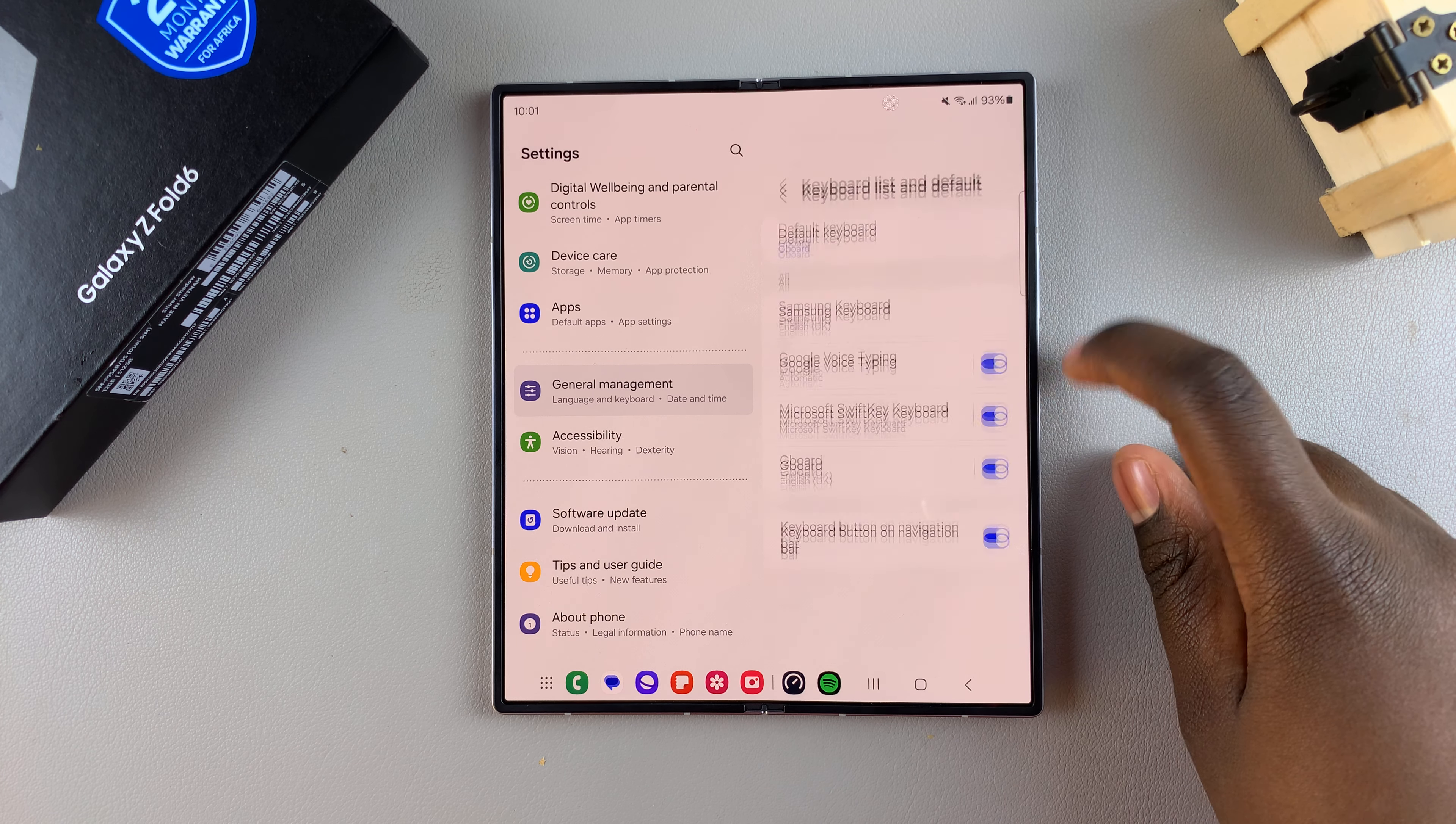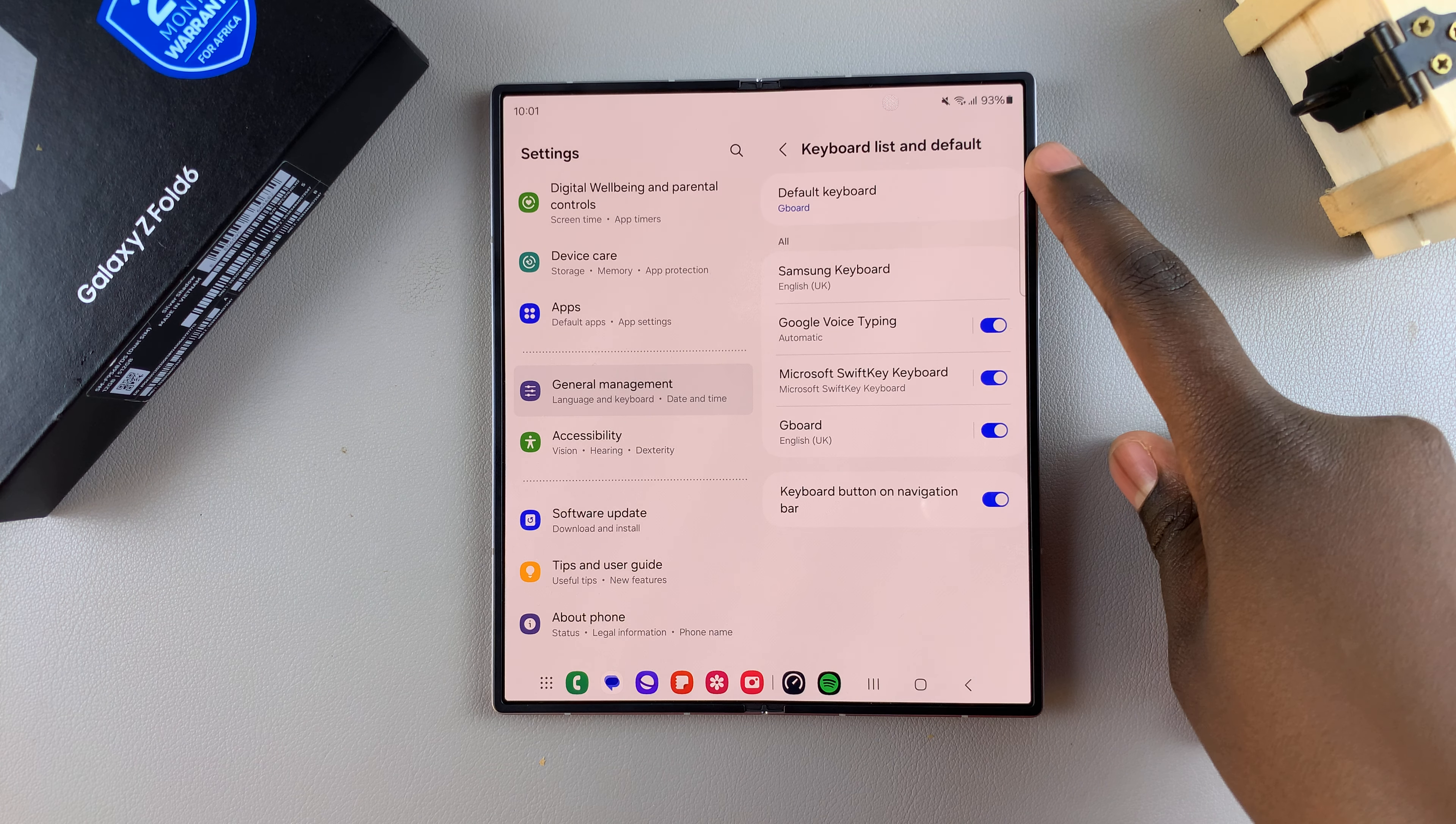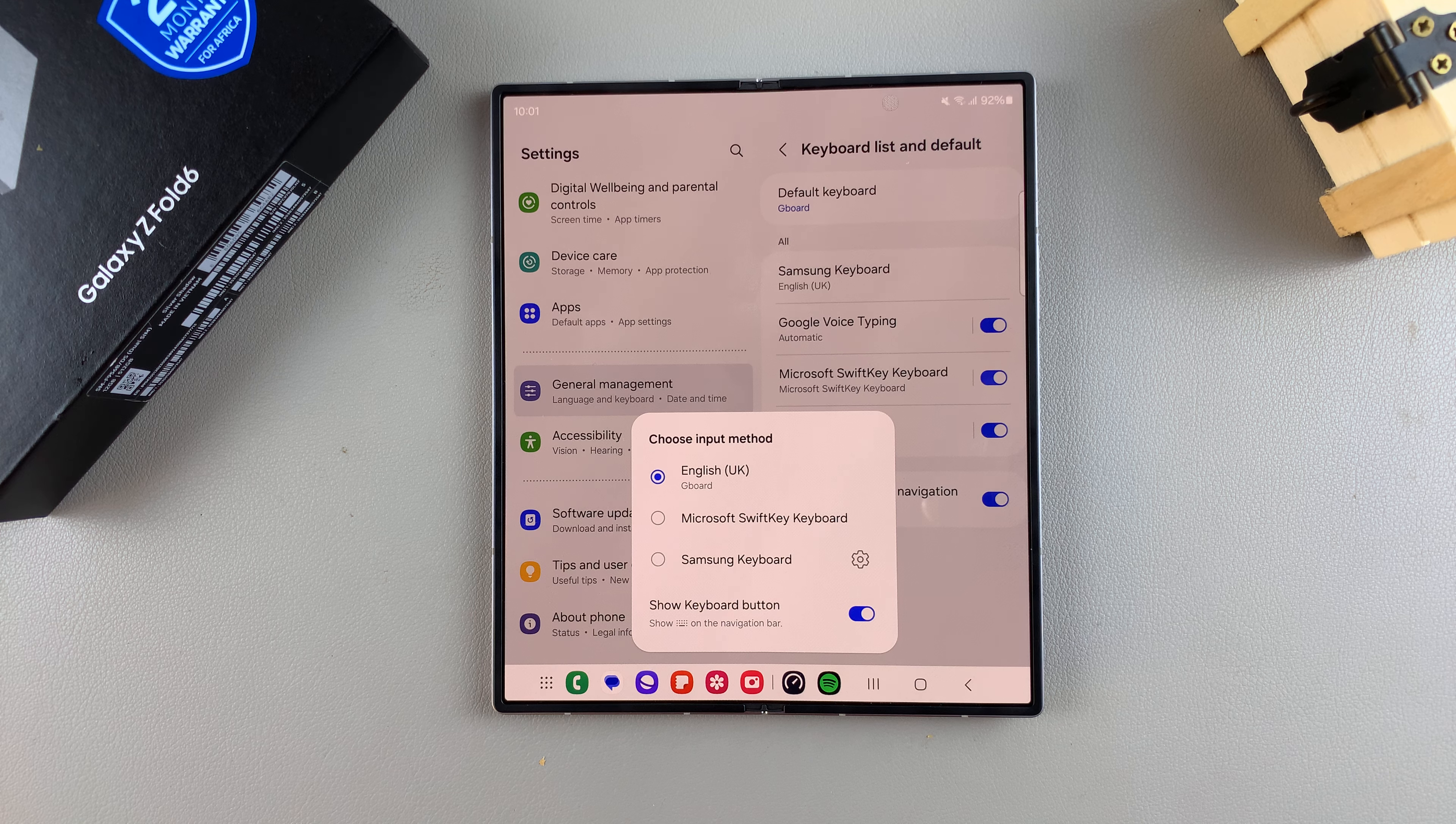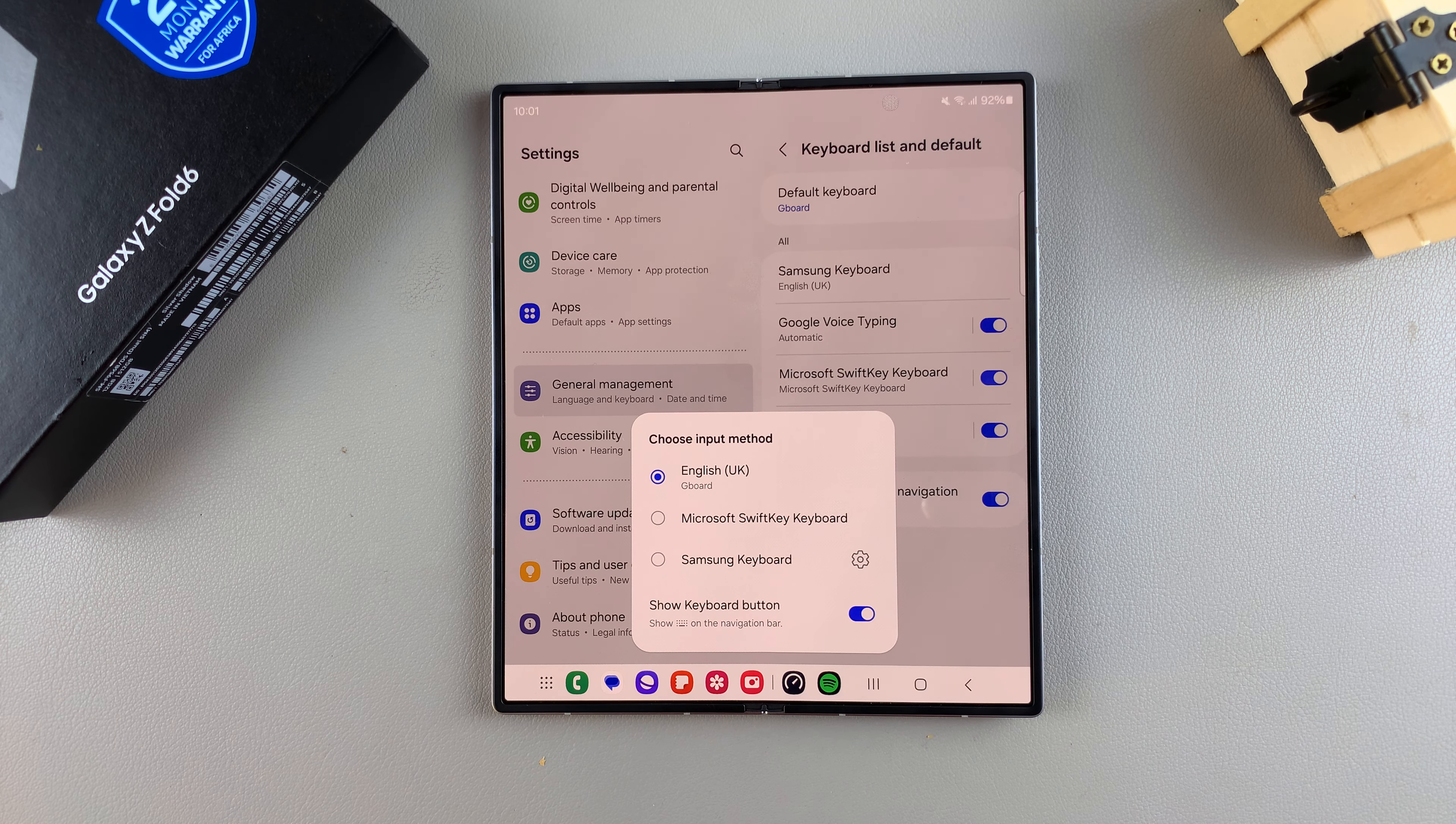Tap on it, then select the option Default Keyboard. You should see a list of all the keyboards that you have installed on your device, and to switch your default keyboard simply select an option.